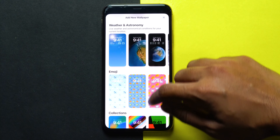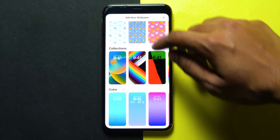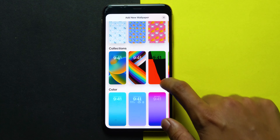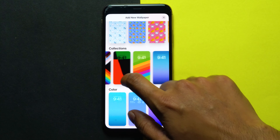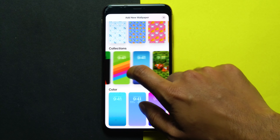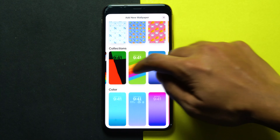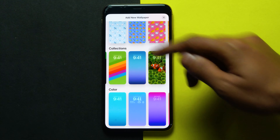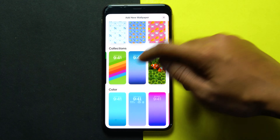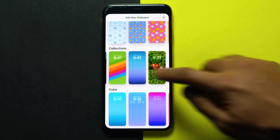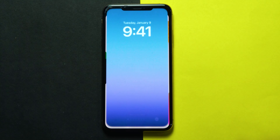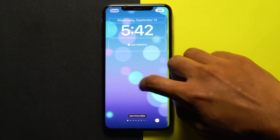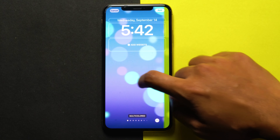Scroll to Collections, then swipe and tap on a wallpaper like this. You can swipe through different colors of your liking.